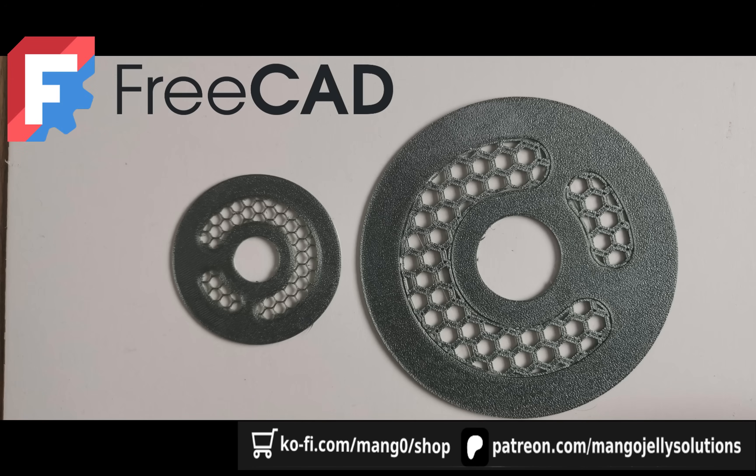In this FreeCAD tutorial we're looking at creating 3D meshes such as honeycomb mesh or hexagon mesh and utilizing both FreeCAD and the slicer to easily create them.